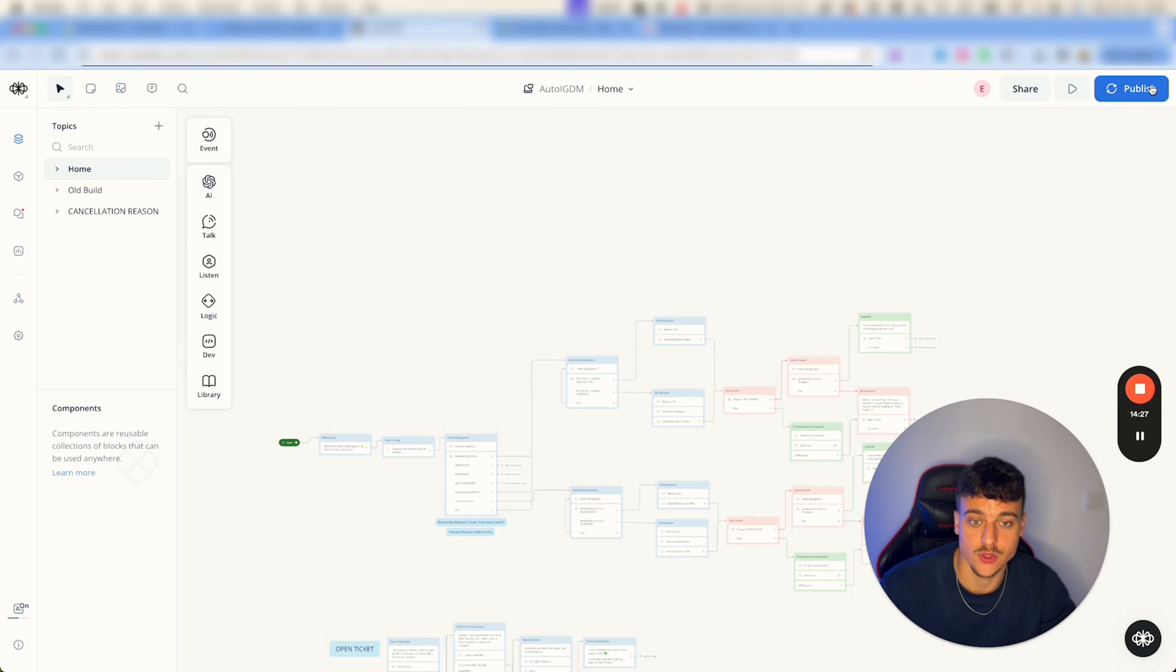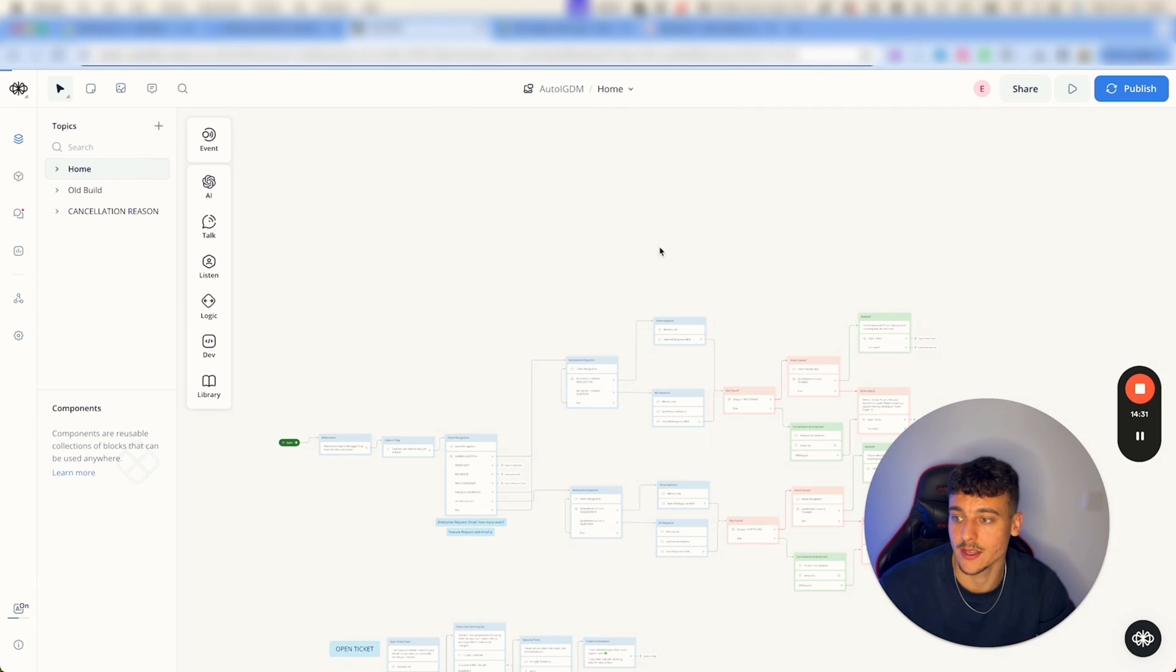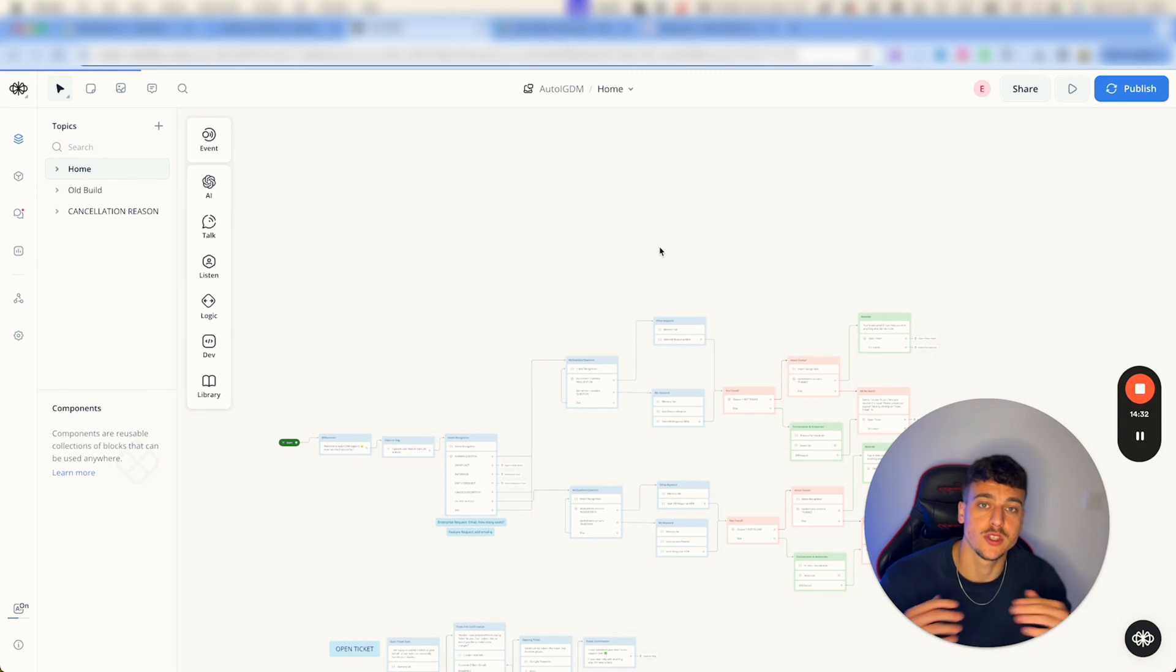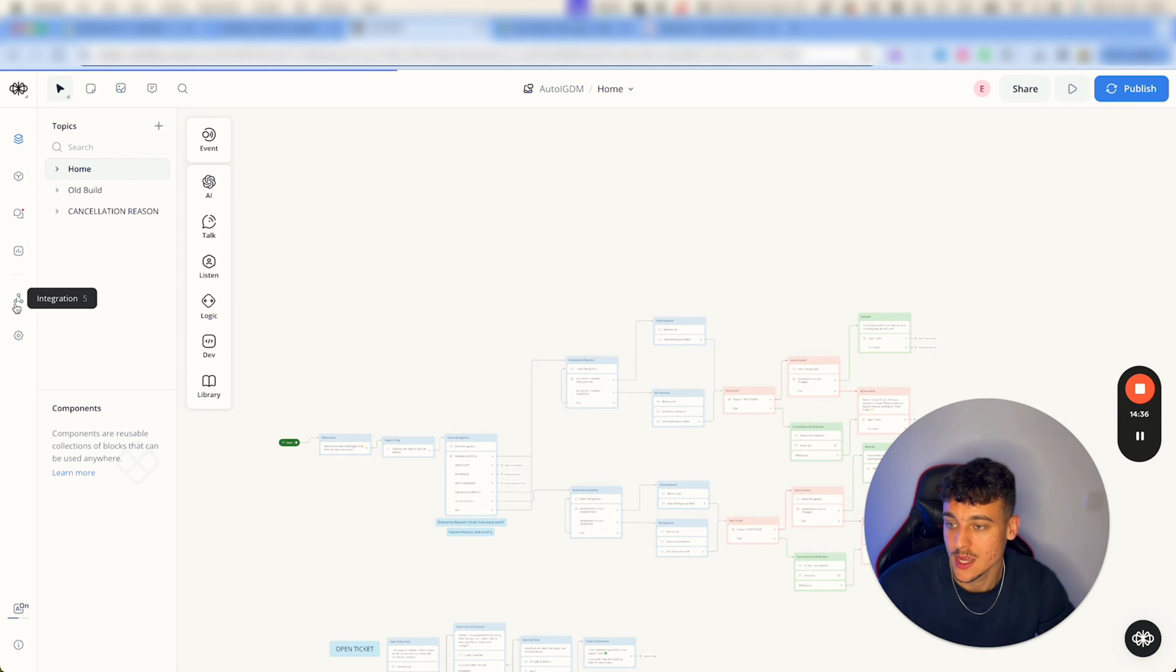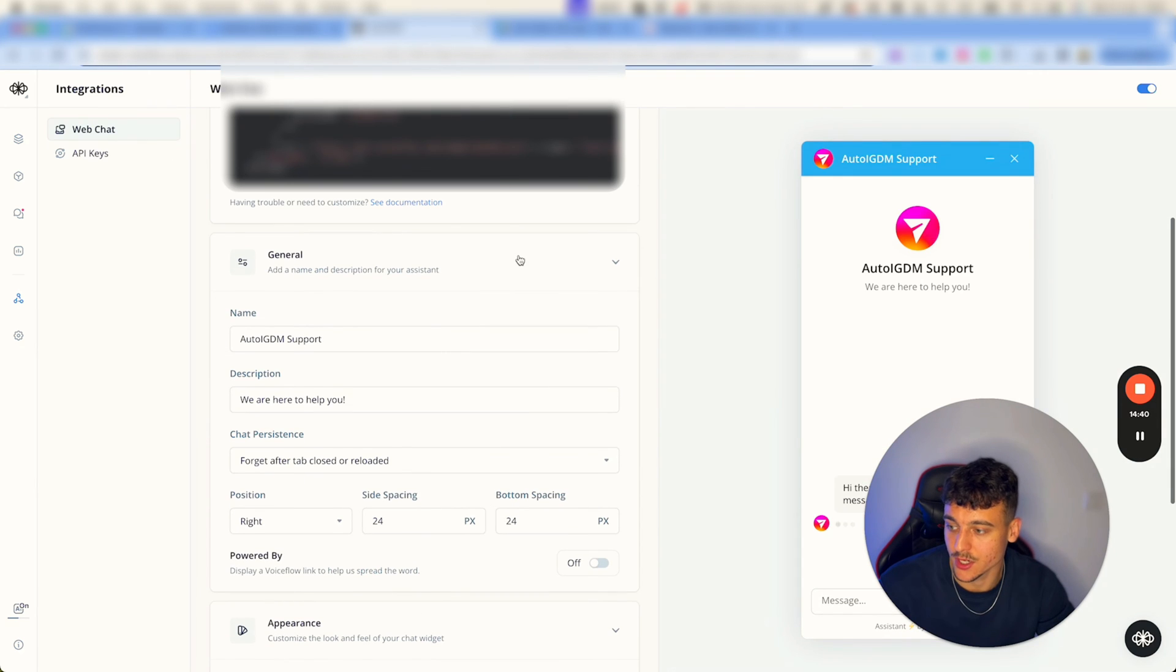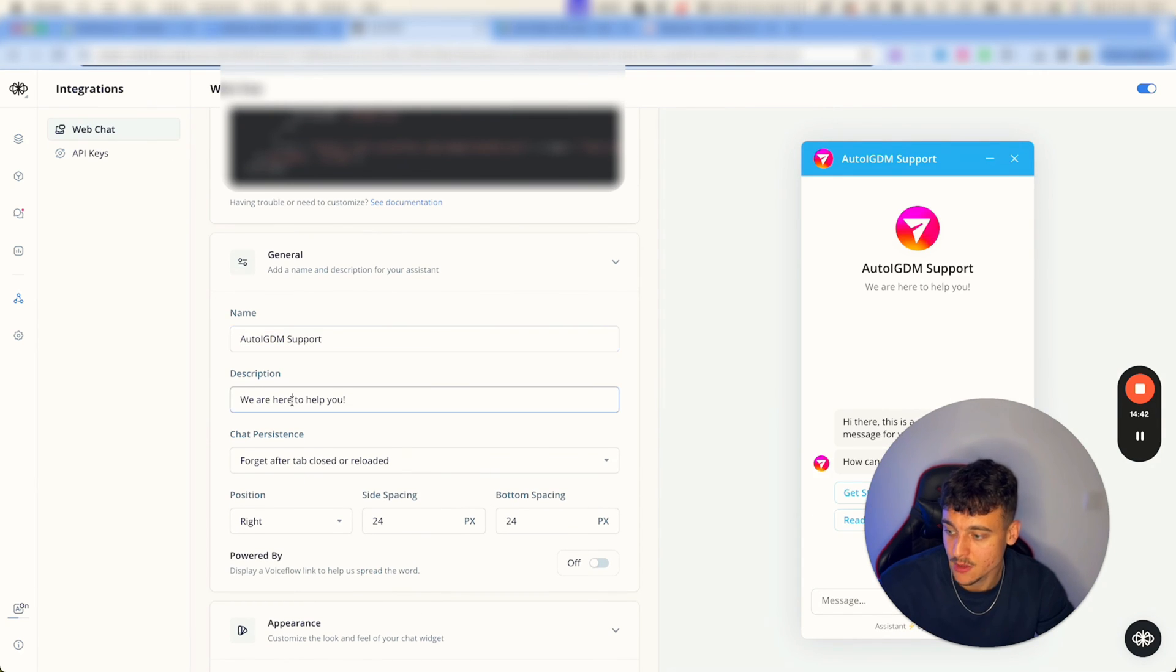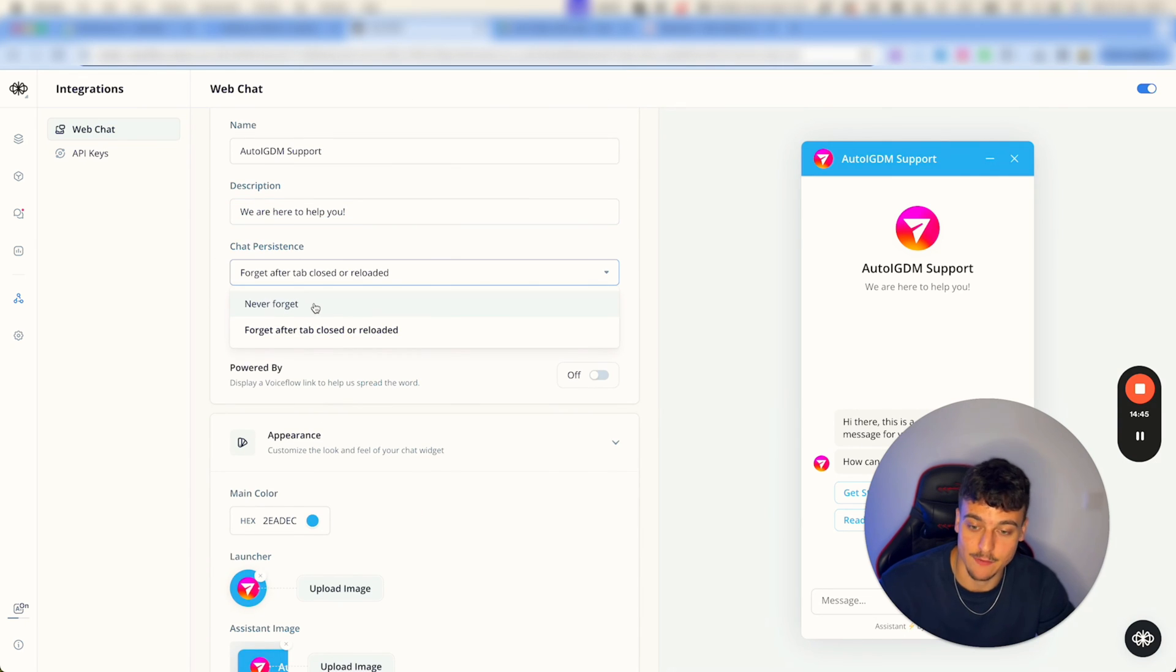So essentially what you need to do in order to wrap this up is when you're on this designer canvas you just go ahead and hit publish. Go ahead and click publish which is going to make this public.